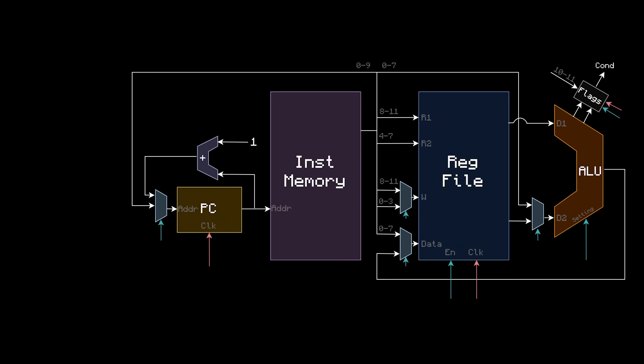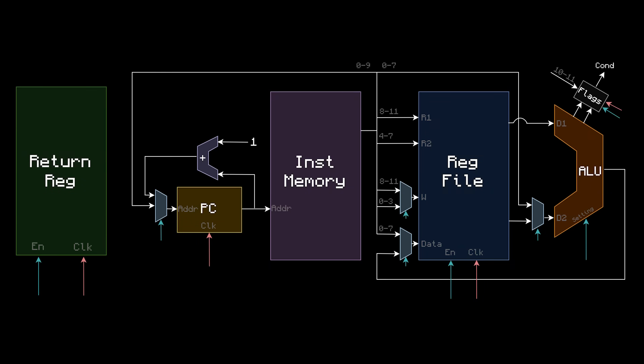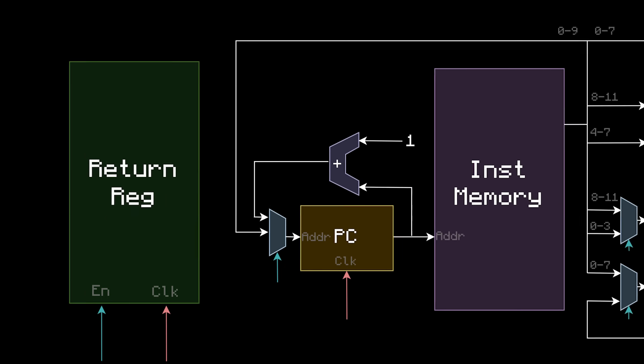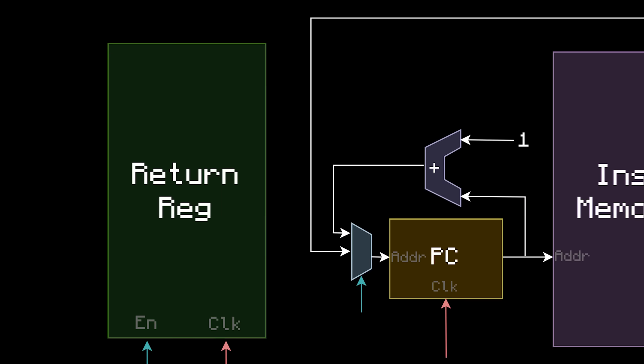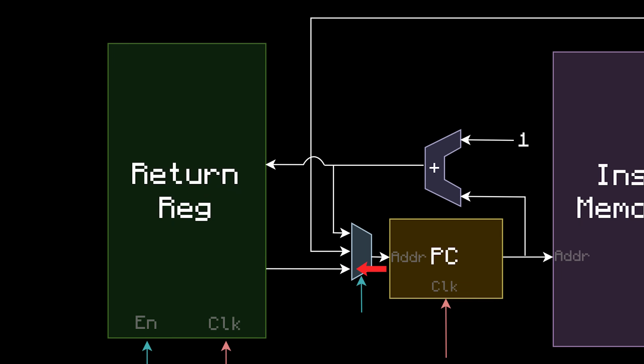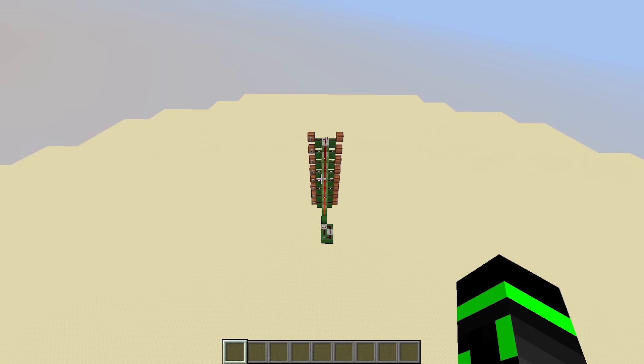First, I'll make the return register over here on the left. On a call, the current address plus 1 should go into it. And the nice thing is, the current address plus 1 is available right here, so it's really easy to plug in. Then on a return, the output should go into the program counter. So I'll take the output and plug it into this mux, making our first 3-way multiplexer. The program counter now has to choose between an increment, a jump, and a return.